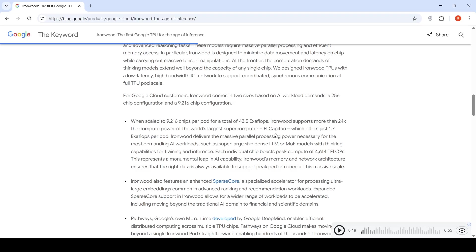IronWood supports more than 24x the compute power of the world's largest supercomputer, El Capitan, which offers 1.7 exaflops per port. This is massive parallel processing power.